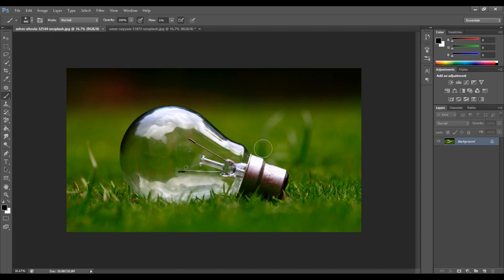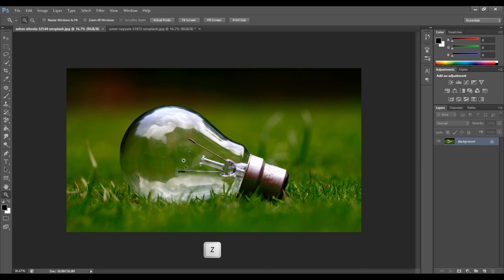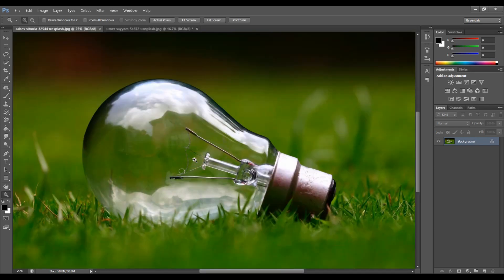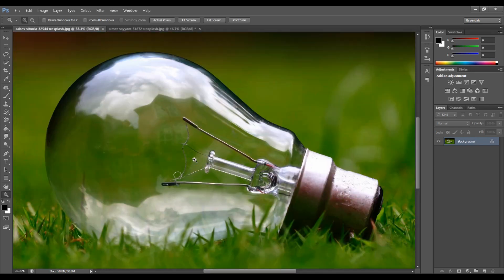First, we can zoom in — press Z on the keyboard. If you want to see the bulb in the center, we can remove the background area.